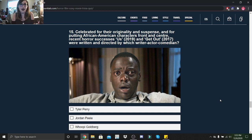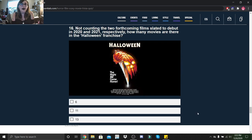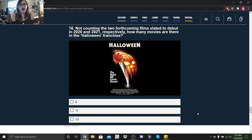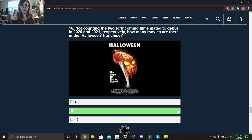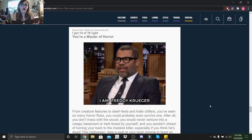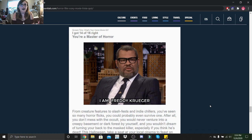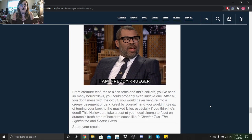Not counting the two forthcoming films slated to debut in 2020 and 2021 respectively, how many movies are in the Halloween franchise? Well there wasn't a movie released this year, but I got this question right the first time. There's I believe 11. I got 14 out of 16 right. You're a Master of Horror. I'm Freddy Krueger.